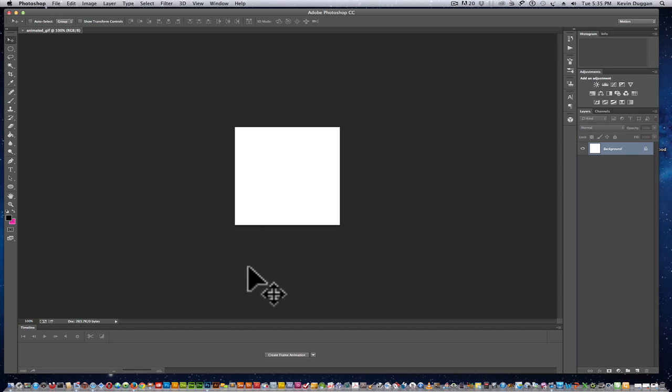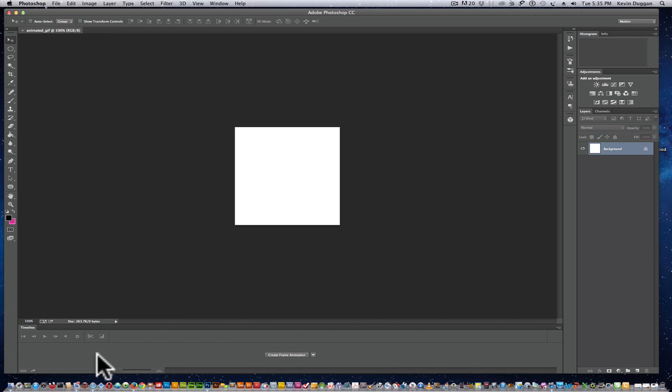You see with this we have a timeline down here. This is where all your images are going to go side by side, creating a sequence that's going to create some type of a motion.